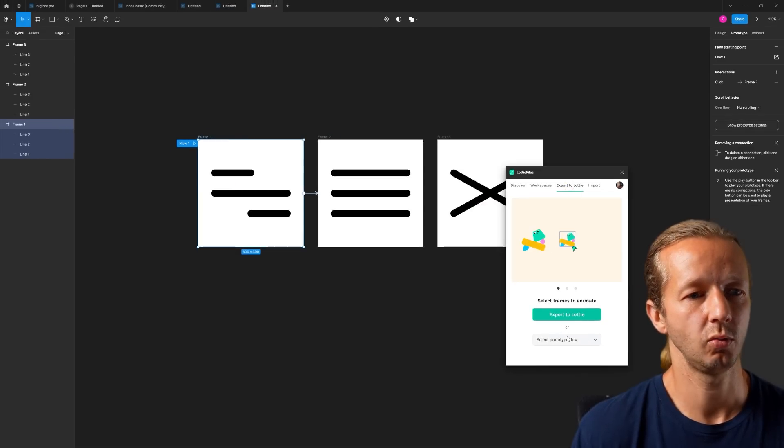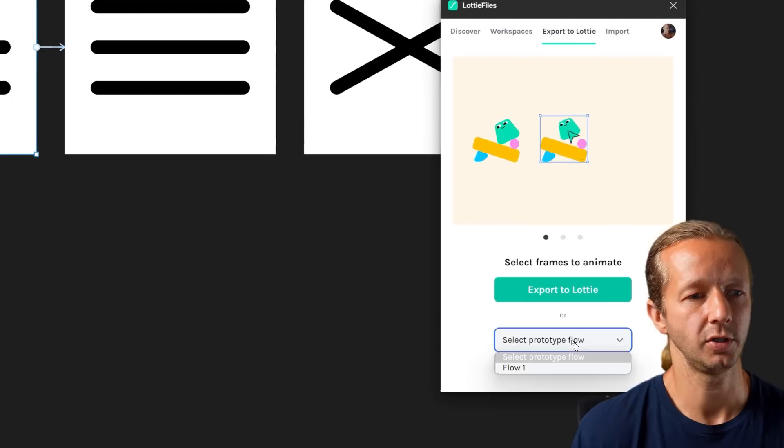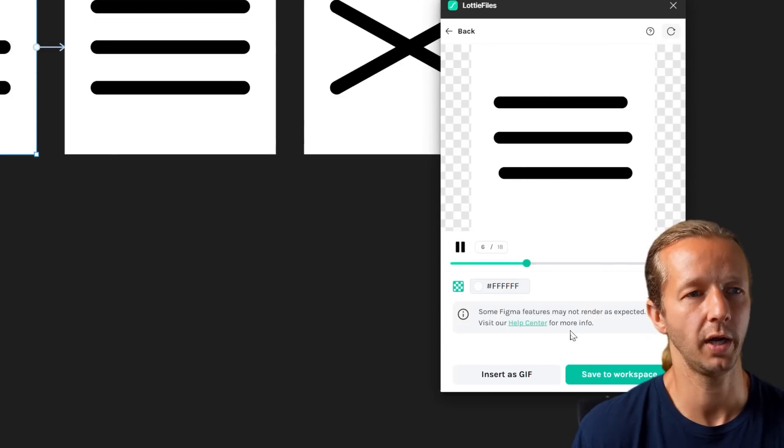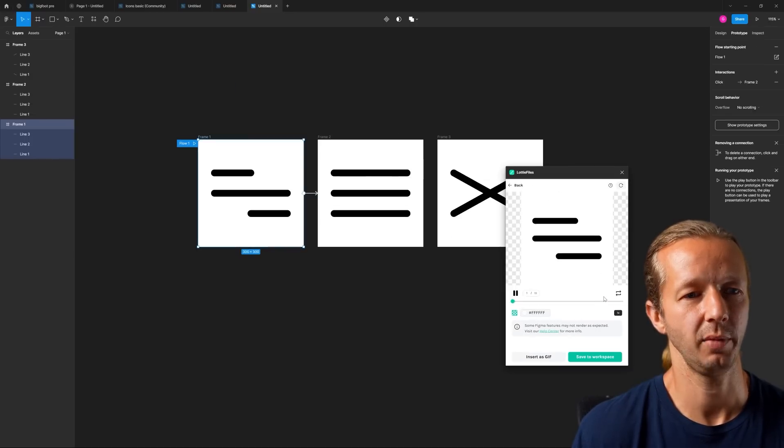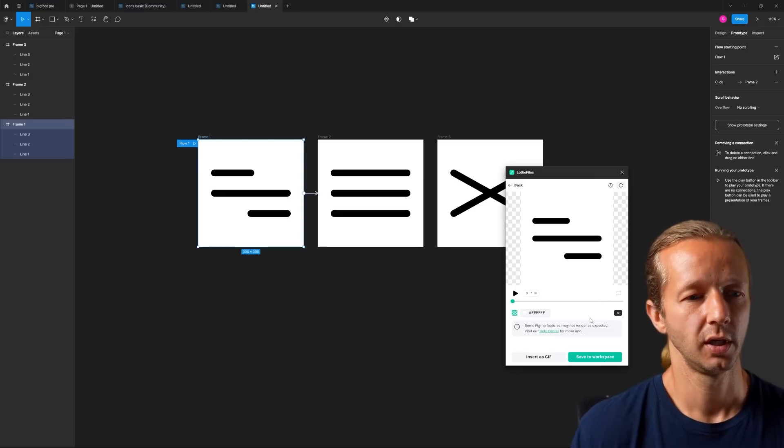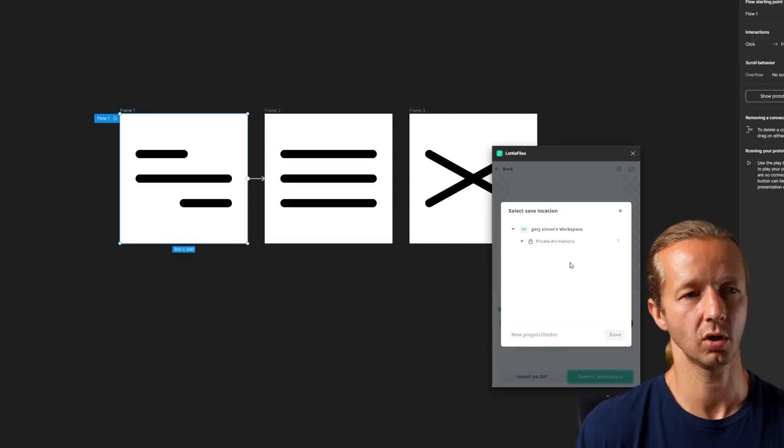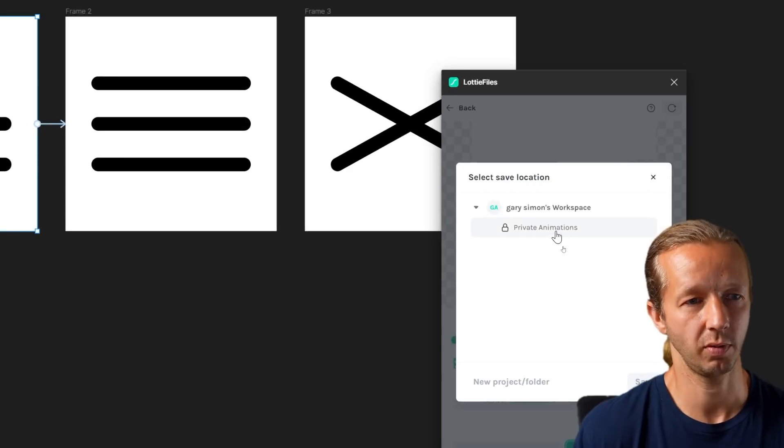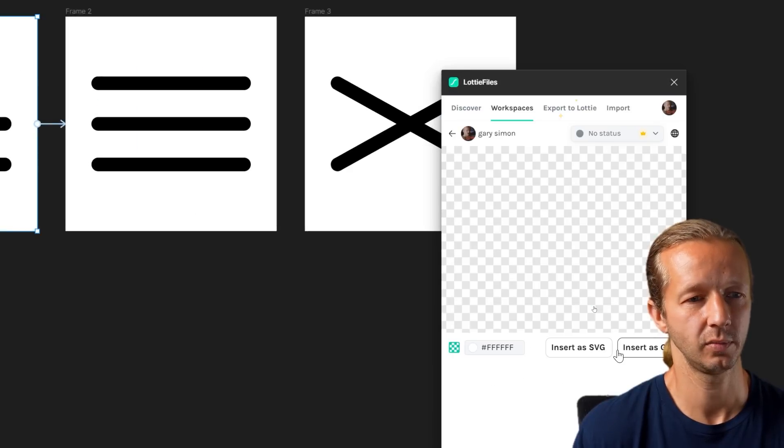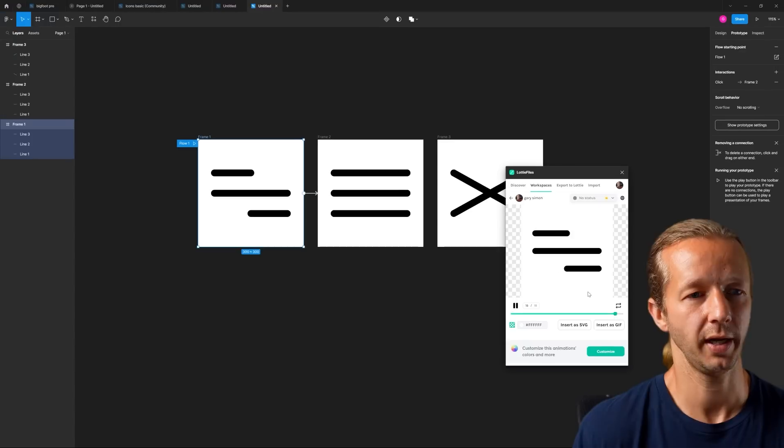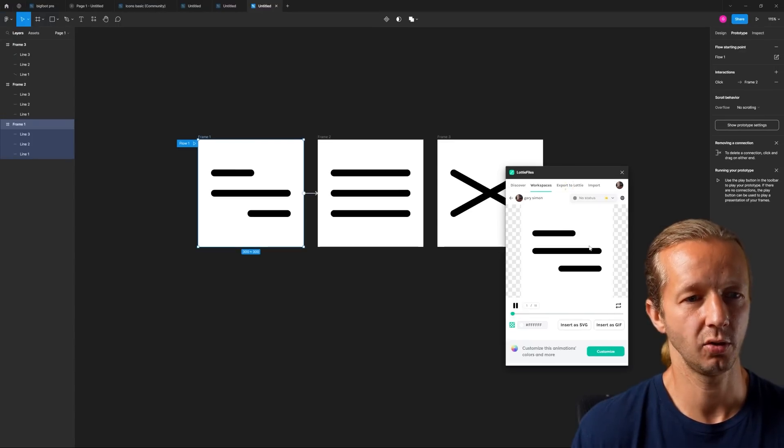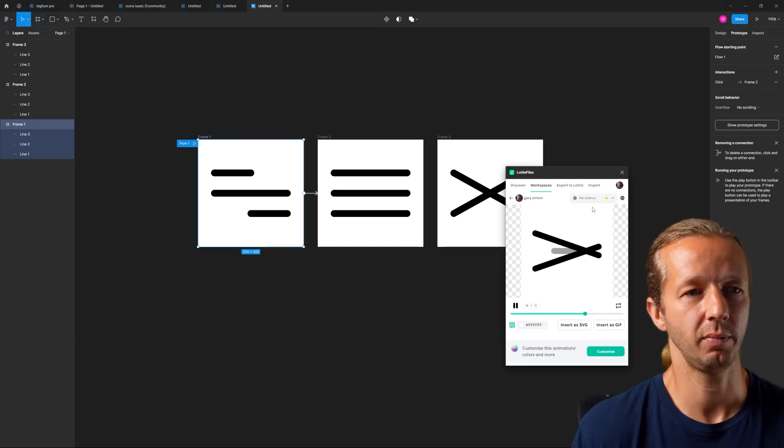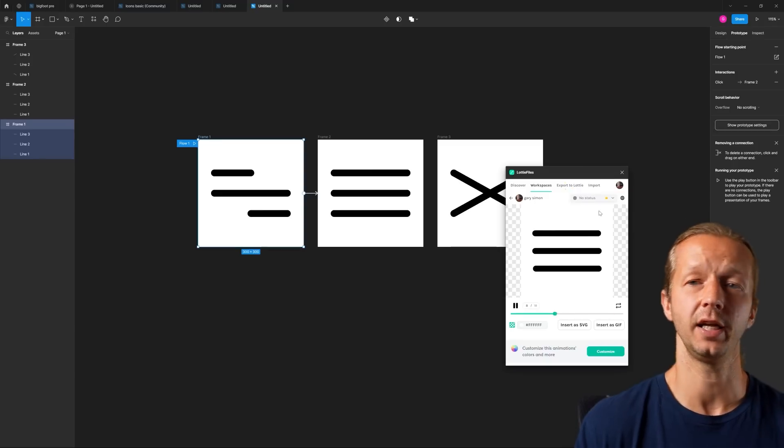Now at that point we'd simply go over here, let's go back here. If we choose Select Prototype Flow, Flow 1, there you go. This is the animation, as you can see it's just continually looping over, and this is what we want. We'll click Save to Workplace, Private Animations, and hit Save.